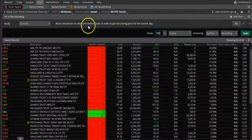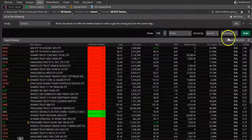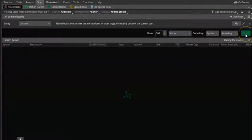Now let me set it to 500, scanning all stocks excluding OTC stocks, and run the scan.